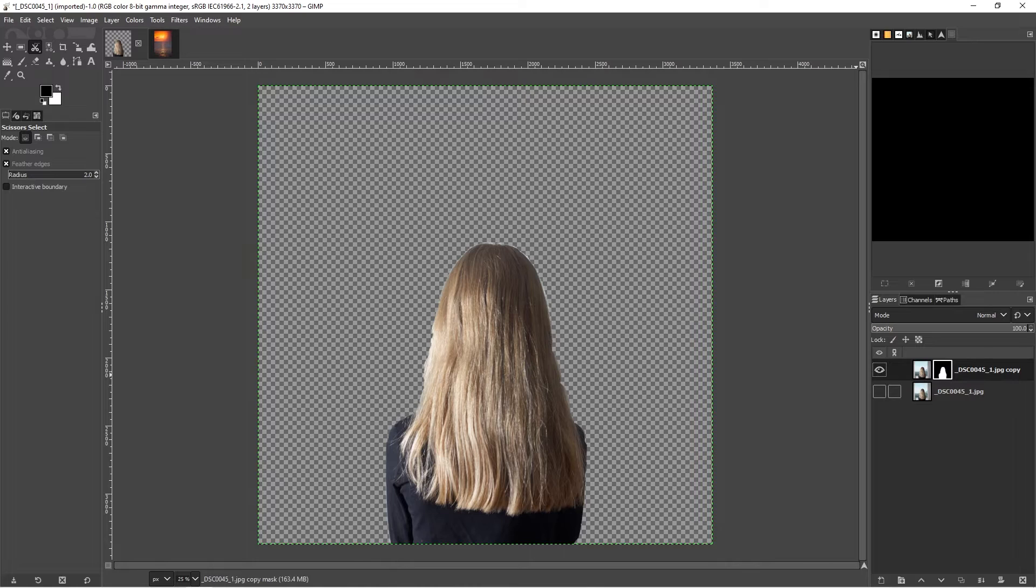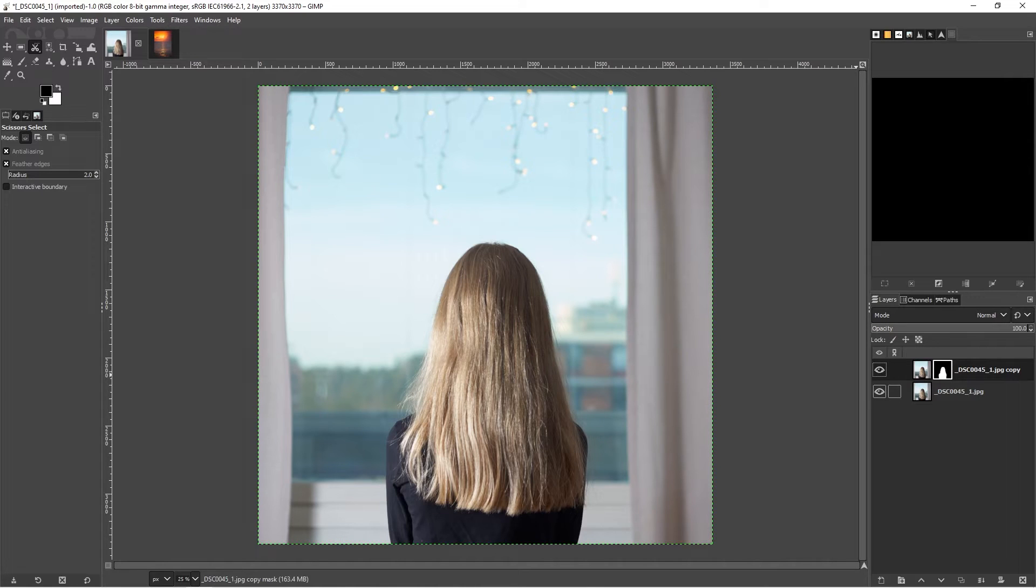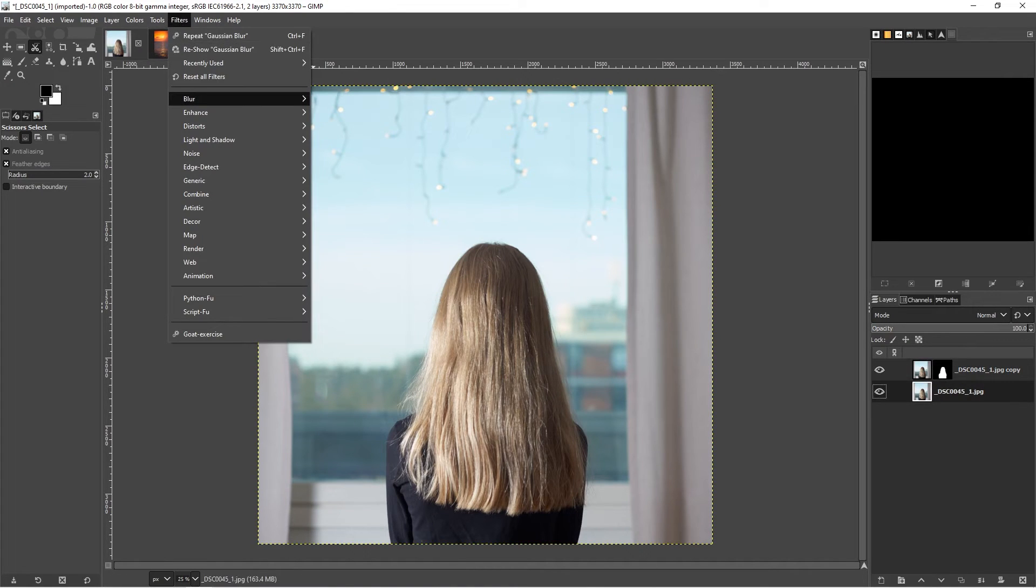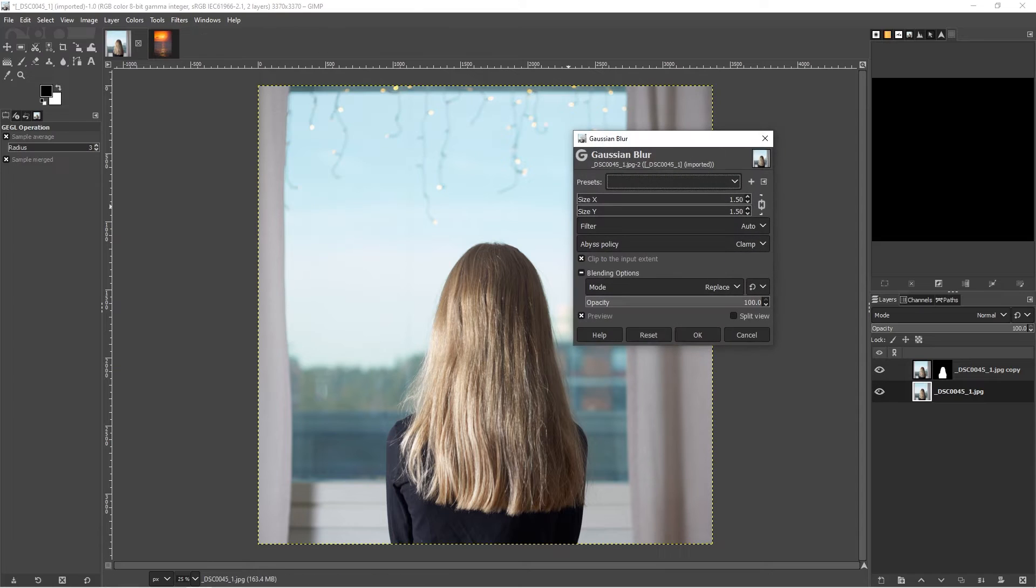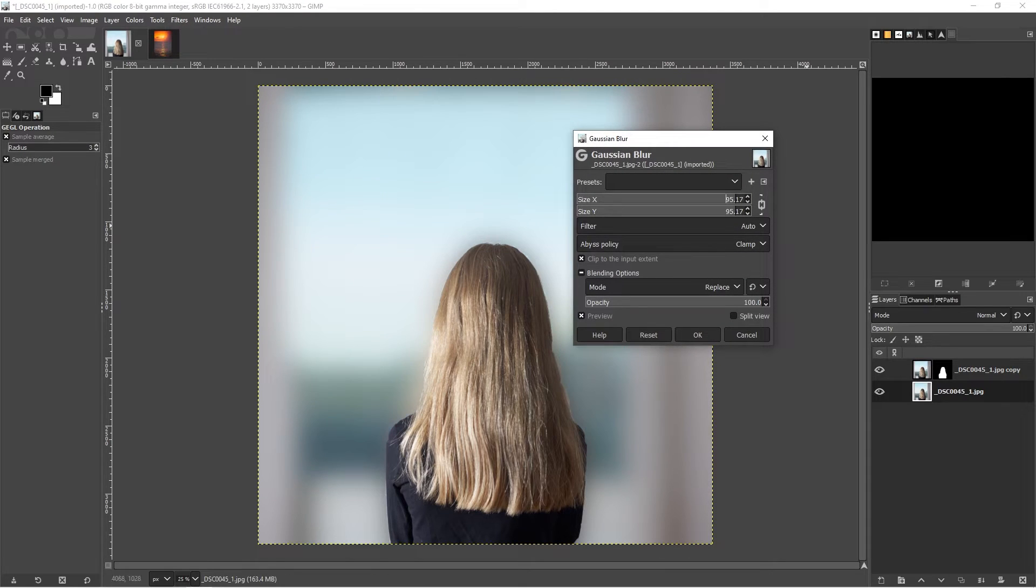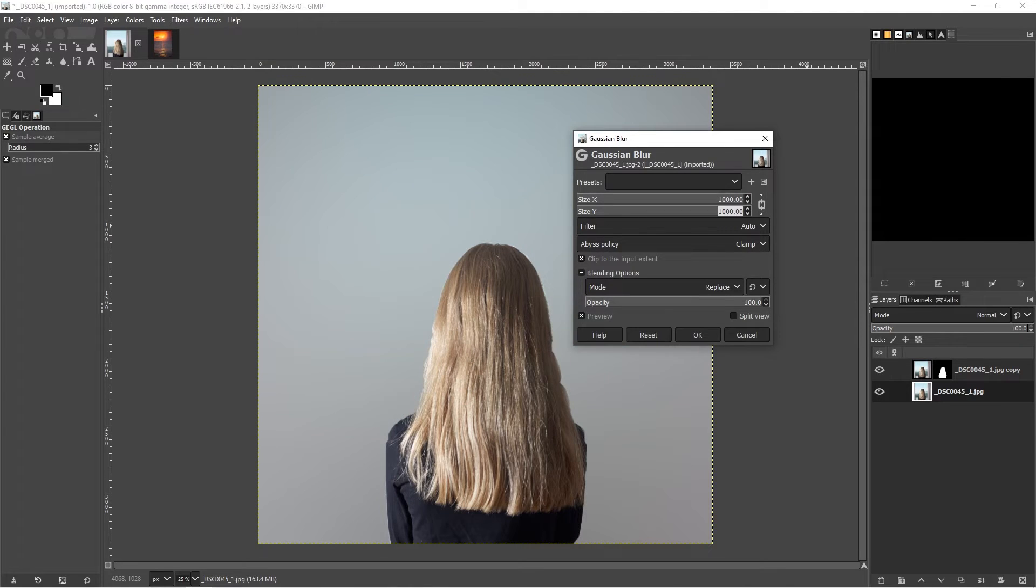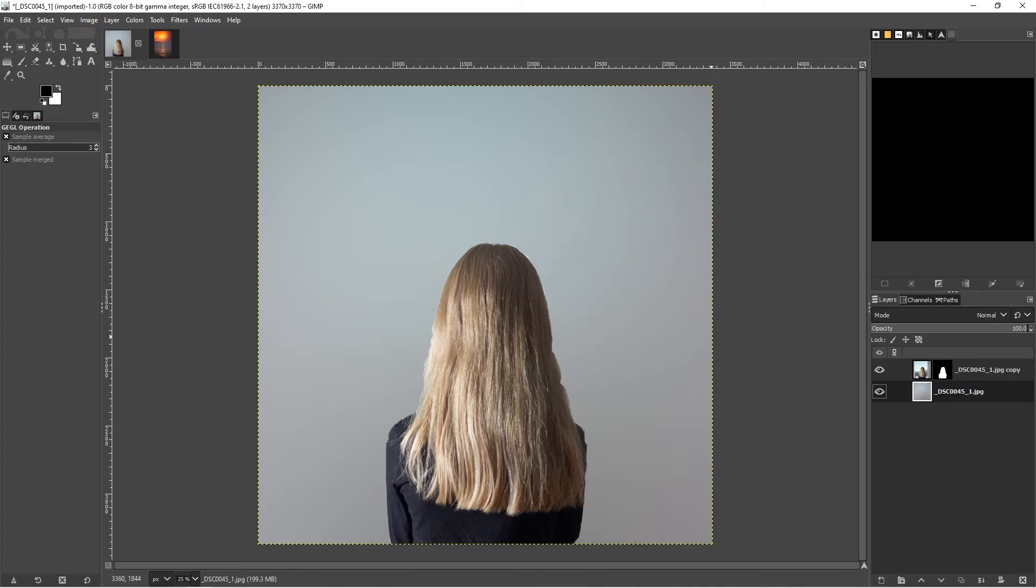I can do select none or shift control A to see how my selection looks. We get a better idea how it looks once I blur the background. I'm just going to use the filter blur, Gaussian blur, and we're going to set it to 1000.